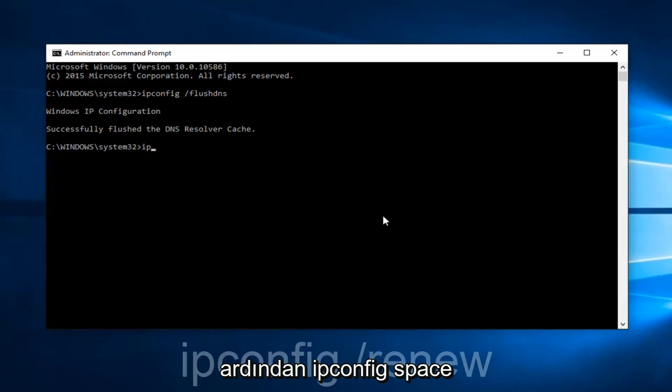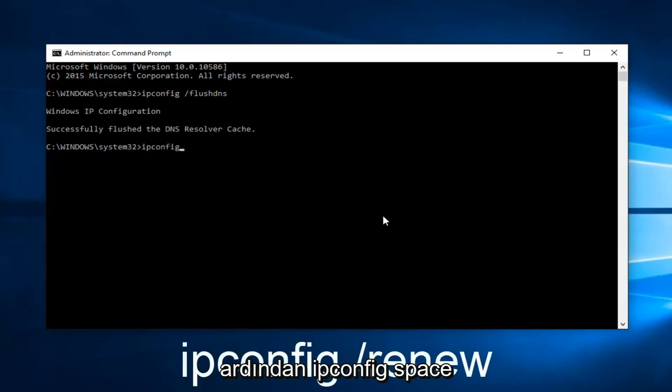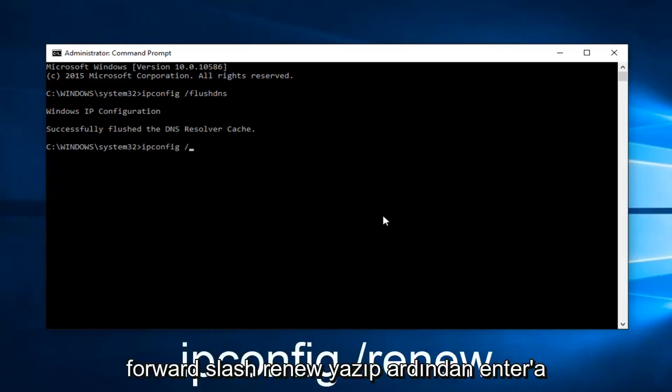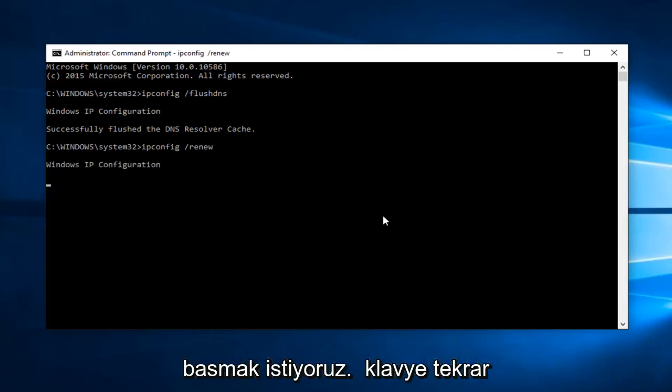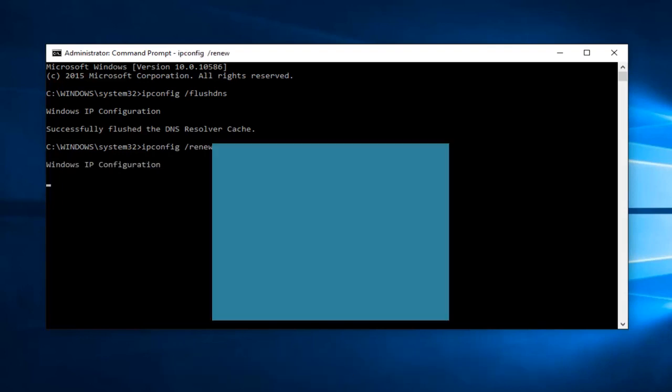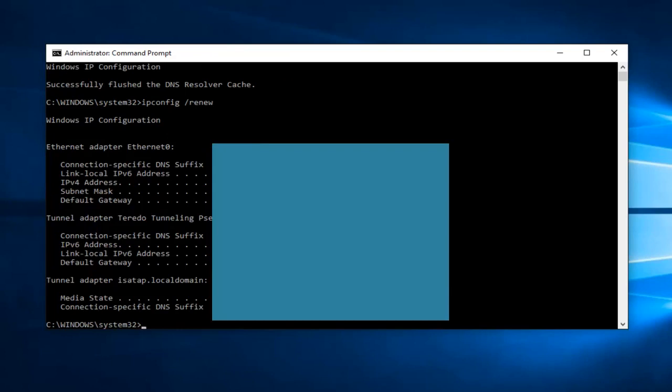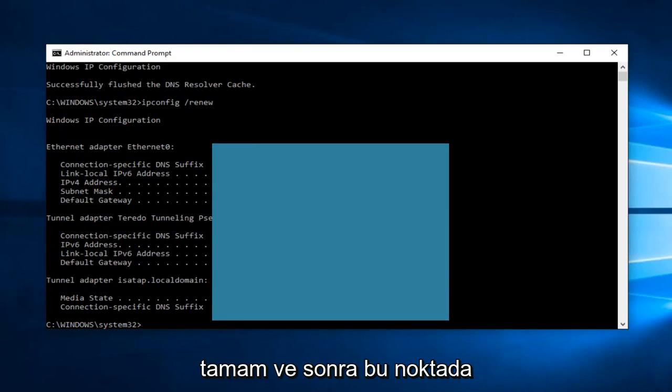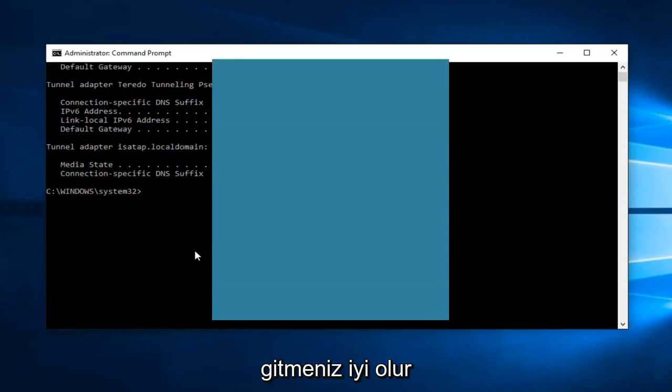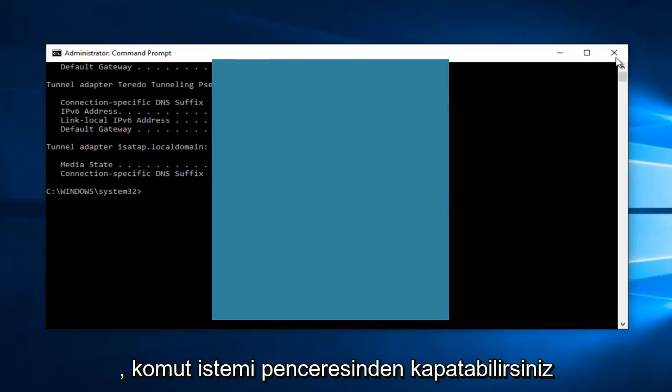And then we want to type ipconfig space forward slash renew and then hit Enter on your keyboard again. And then at that point you should be good to go.